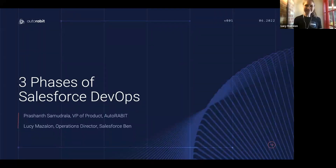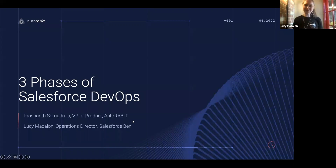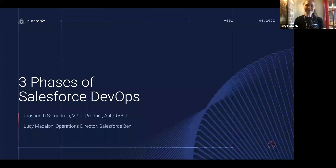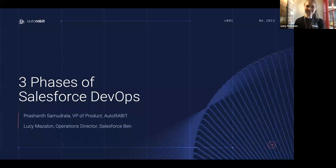Hello, everyone, and welcome to another webinar in partnership with AutoRabbit and Salesforce Ben. Today we're going to be talking about the three phases of Salesforce DevOps. I'm joined here today by Prashant, who's going to be sharing his valuable insights after a long time working with DevOps.